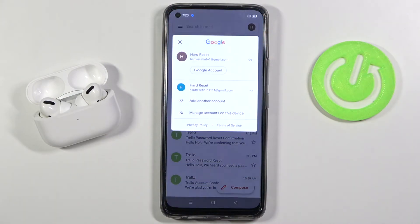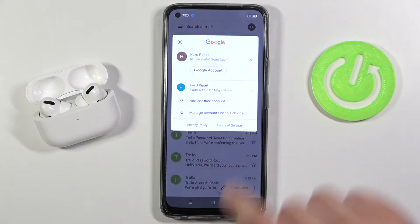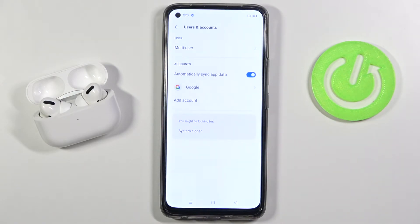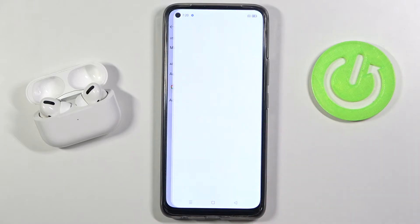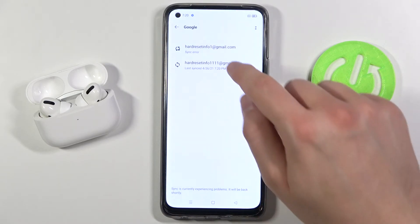Click on the upper right corner. Next, we have to tap on 'Manage accounts on this device', then click on Google and choose the account that you want to remove.